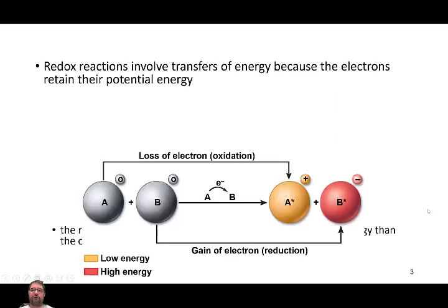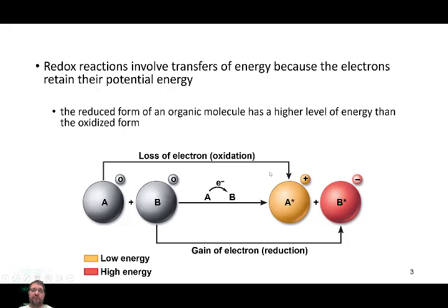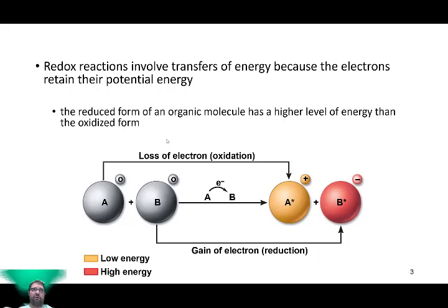Let's look at this from an energy point of view. A redox reaction is just that — it's transferring energy from one molecule or atom to another molecule or atom. Now, when that occurs, the molecule that becomes oxidized, or the molecule that loses an electron, has less energy, it has lower energy. The molecule that gains an electron, or is reduced, has more energy than the original molecule. So, molecules change how much potential energy they have by gaining an electron or losing an electron.